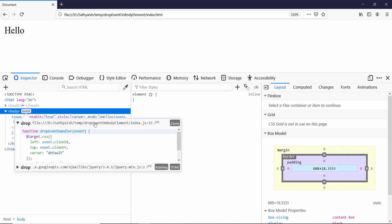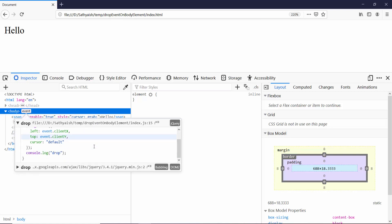If I click this, it does show me my code that I wrote in the drop event handler. But the drop event handler doesn't execute.